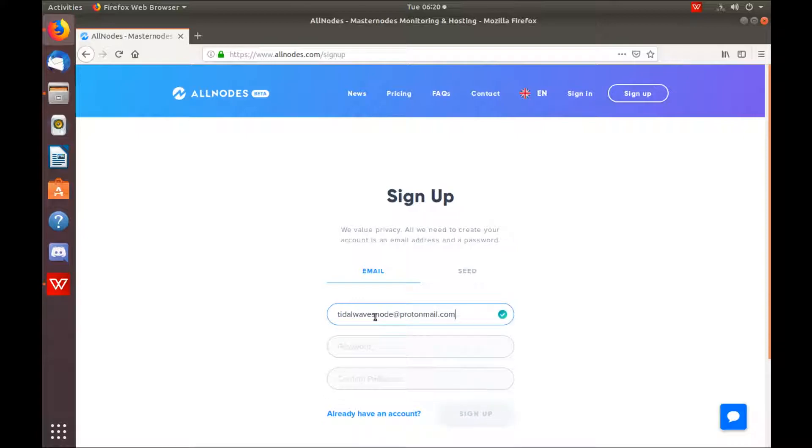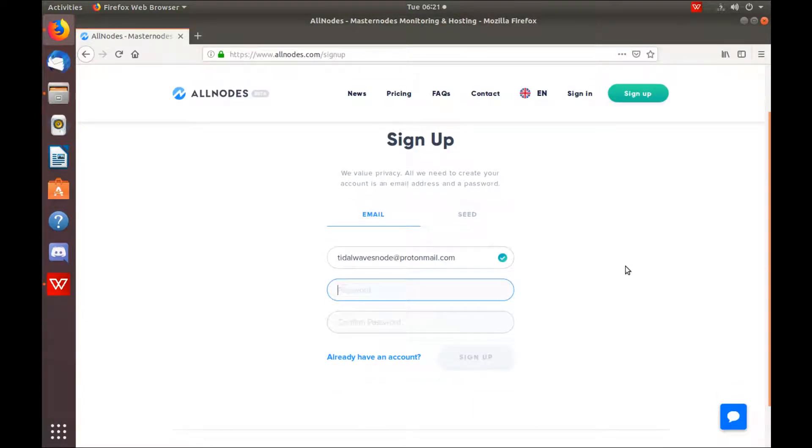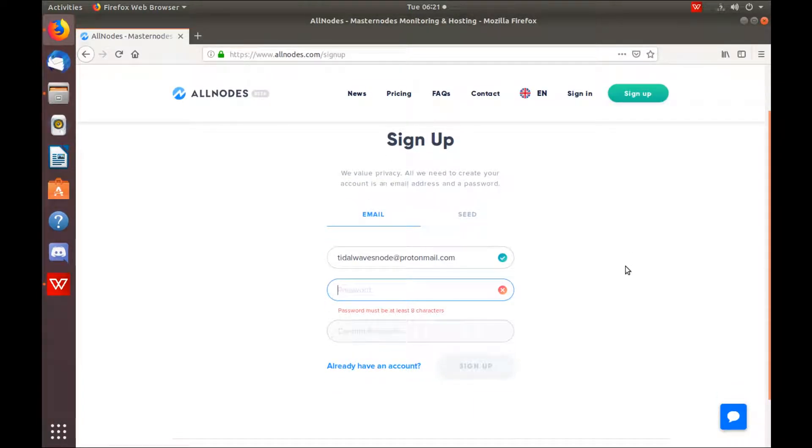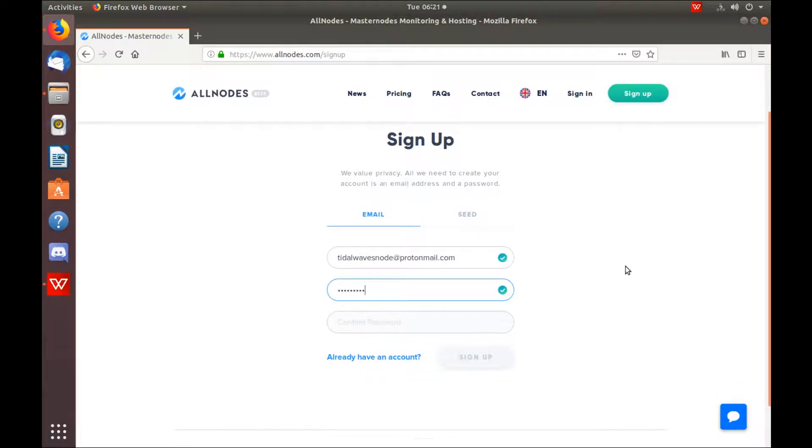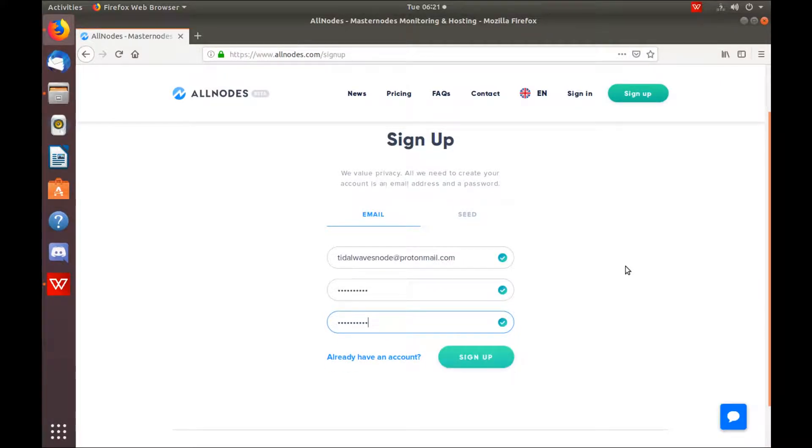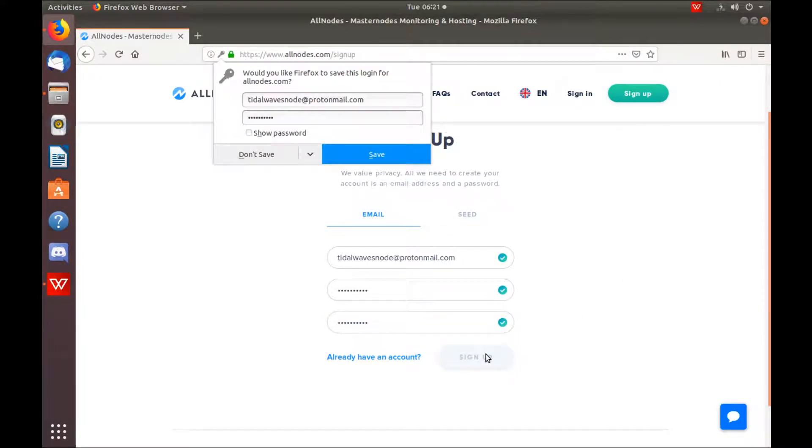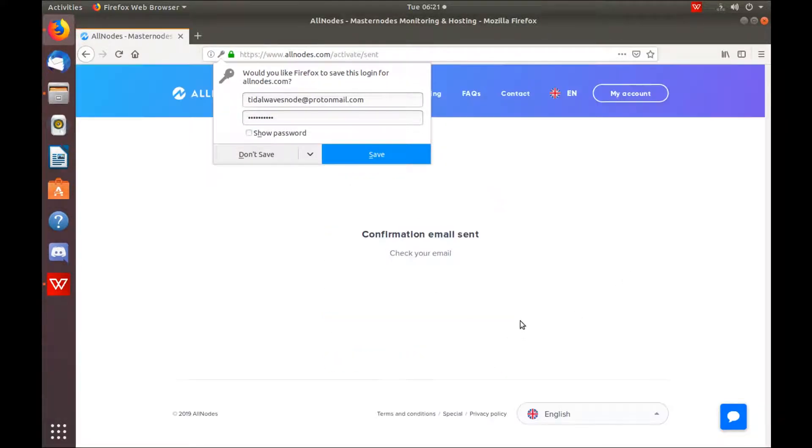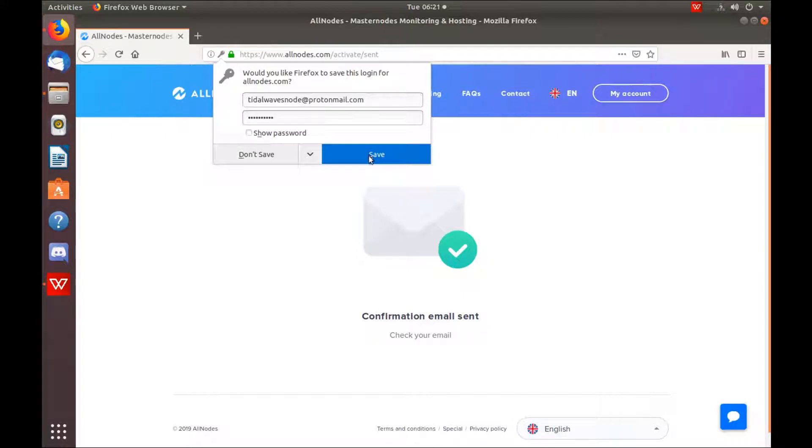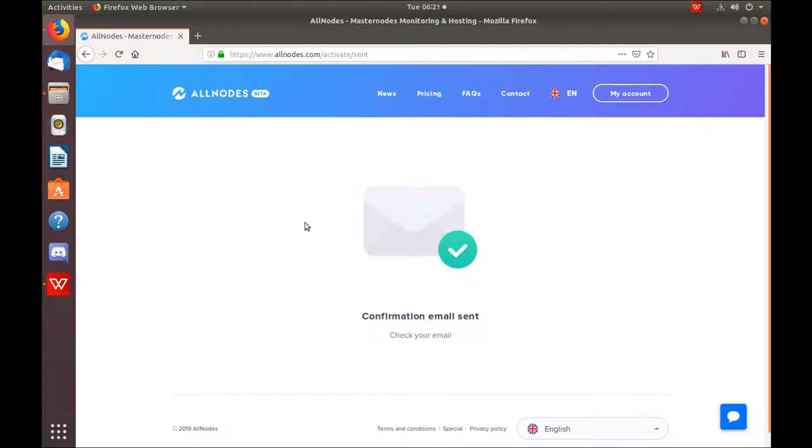Hit sign up, and then wait for your confirmation email to arrive. You won't be able to do anything until you hit the link in your confirmation email.